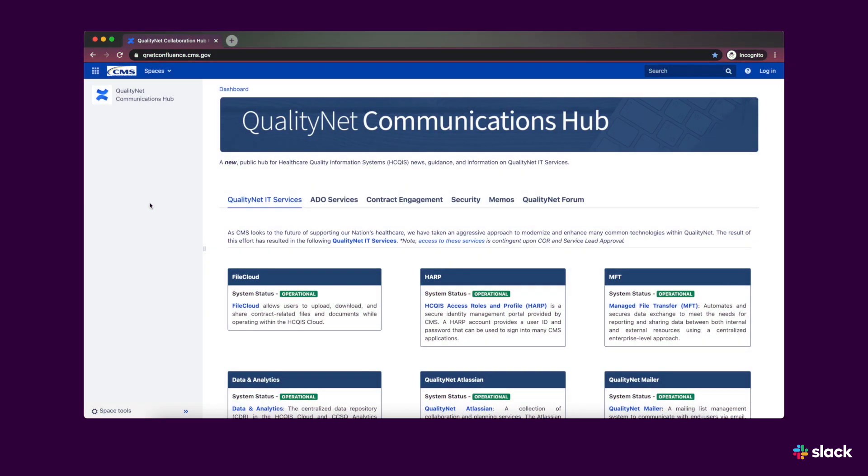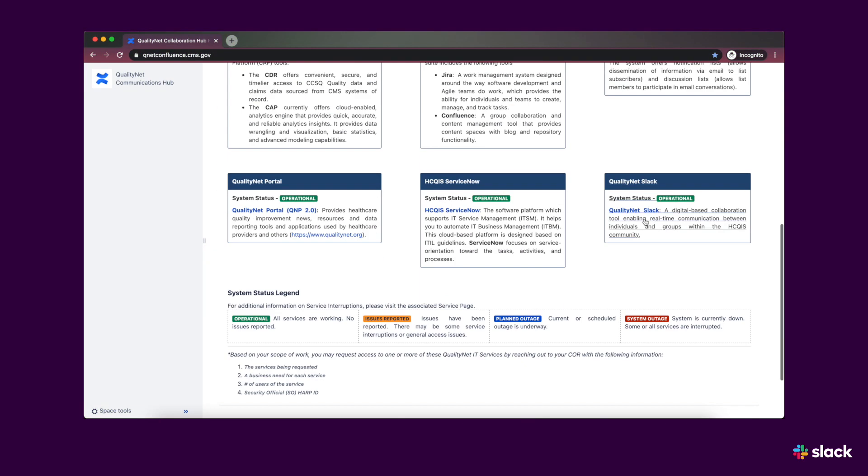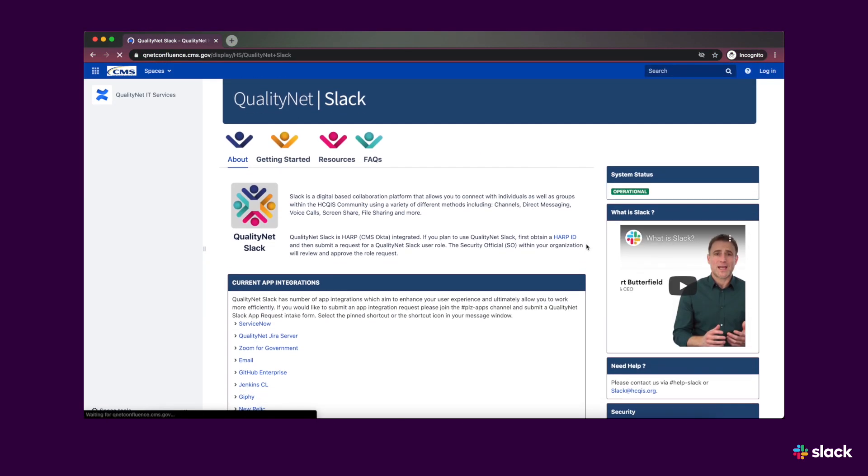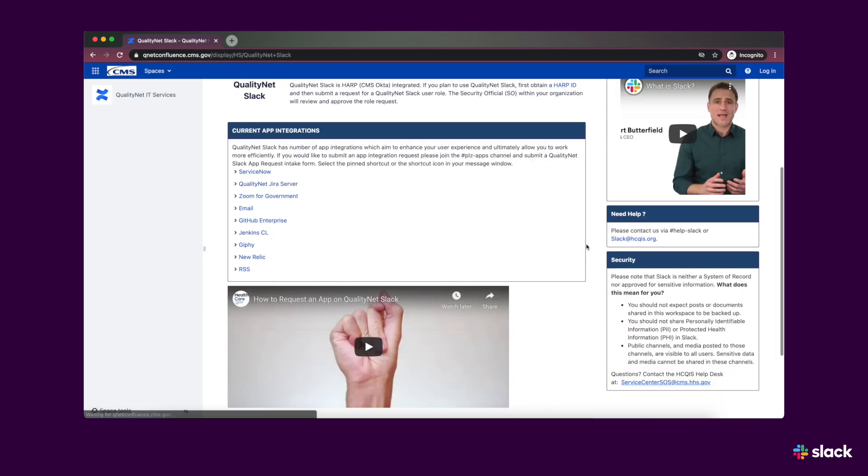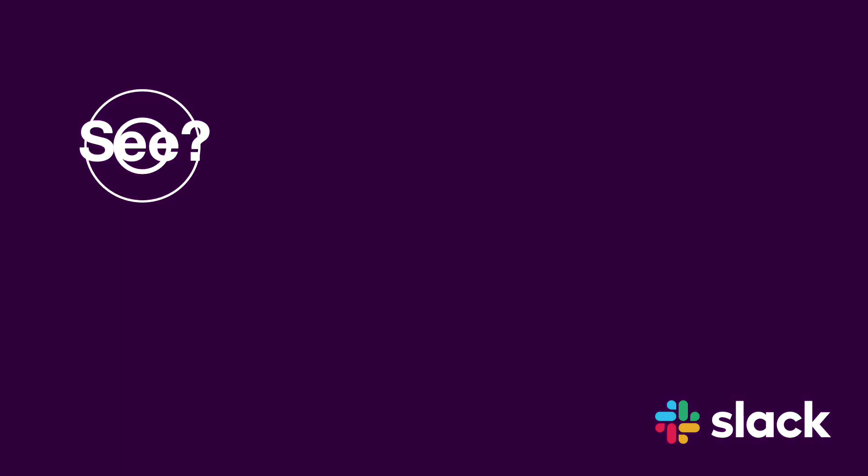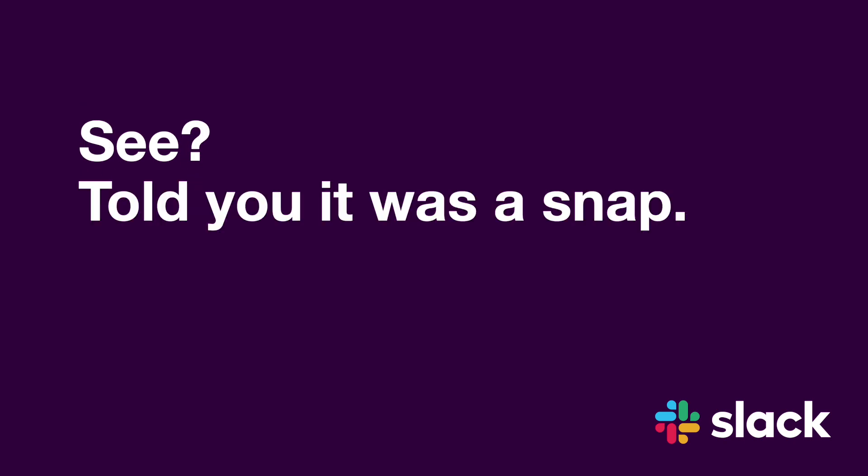More Slack training materials can be found on the QualityNet Slack Confluence page. See? Told you it was a snap!